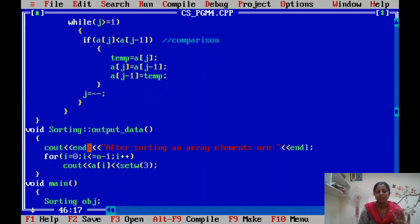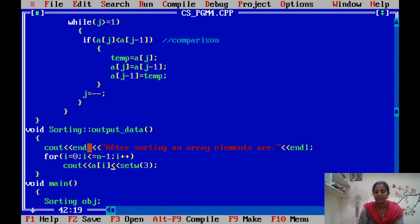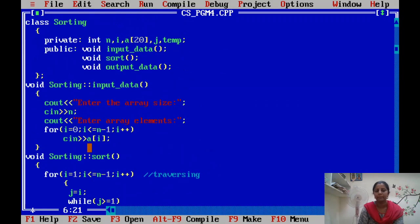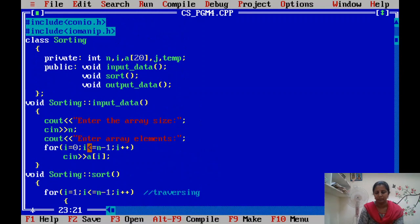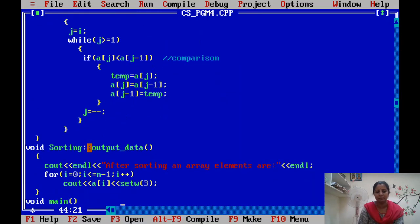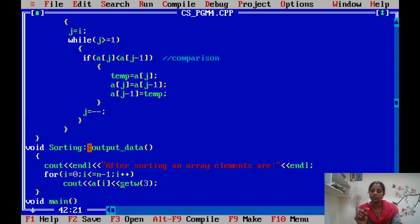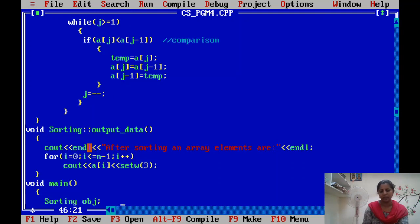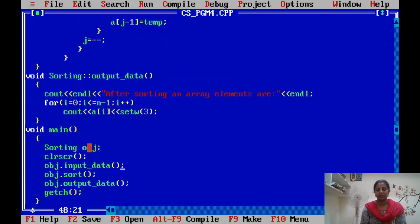Once elements are sorted, the output function displays the result using setw. Hence we require iomanip.h. If setw is 3, you need to give a two-digit number. If you want to display a three-digit number, then setw should be 4, otherwise you will not get the proper spacing.